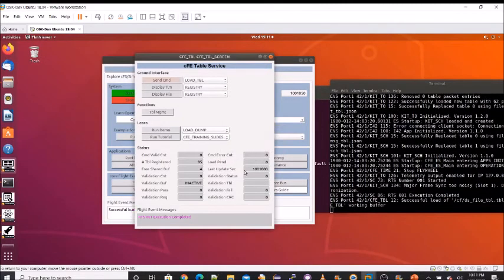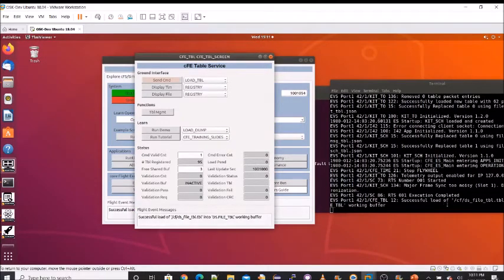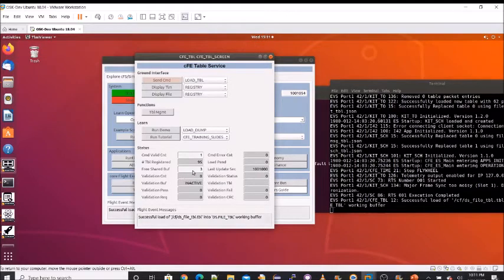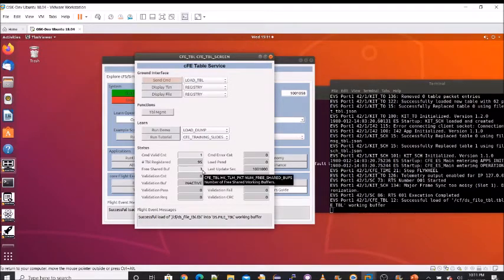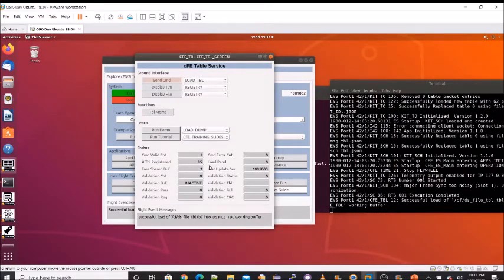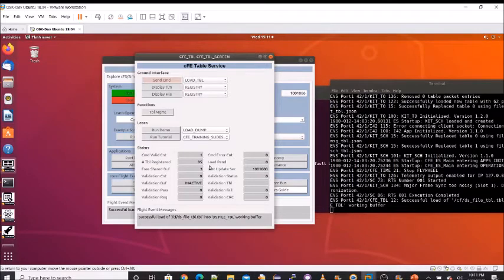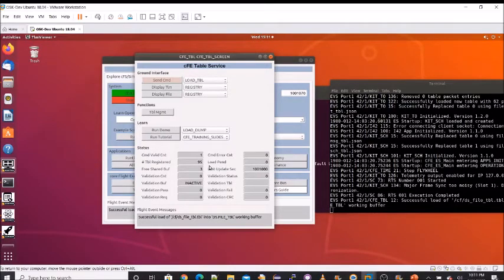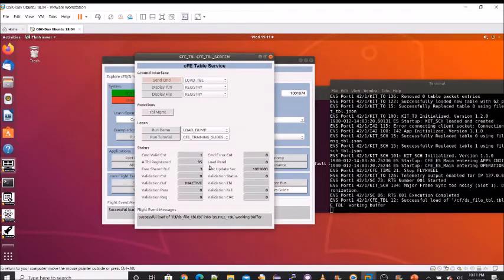And also note before we send this that the free shared buffer count is four. So we now send it, we get an event message saying it's successful load, and we see that the free shared buffer went down to three. And the reason for this is because this is not a double buffered table. Indeed, a store is using a shared pool of buffers in the table services. There is a concept of a double buffer where then a dedicated inactive and active table could be dedicated for the particular apps table.